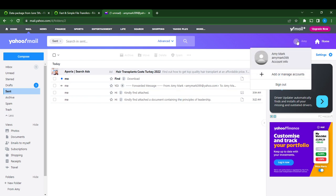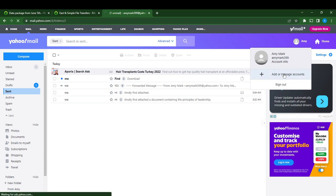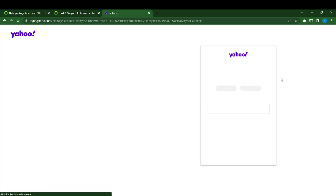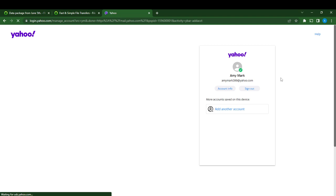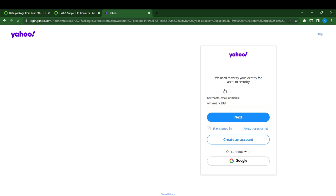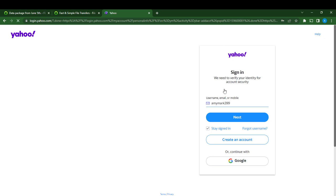There it says 'Add or manage account,' so click on 'Add or manage accounts.' Here, this is your primary account. You're going to click on 'Account info.'